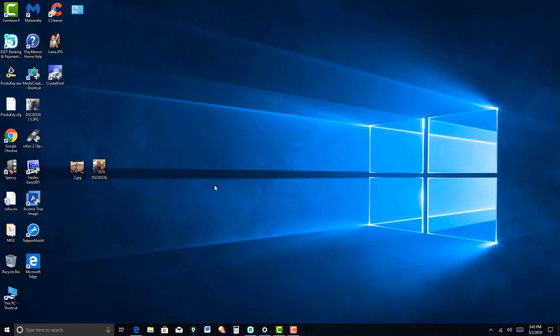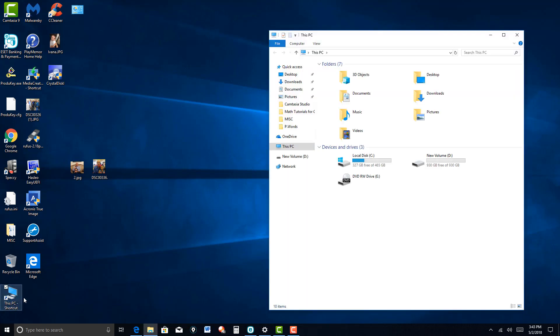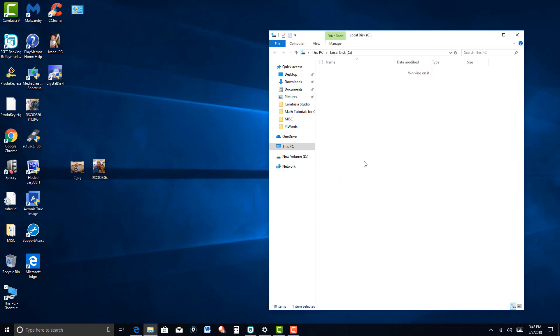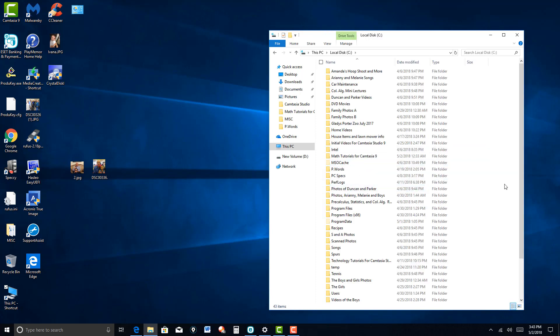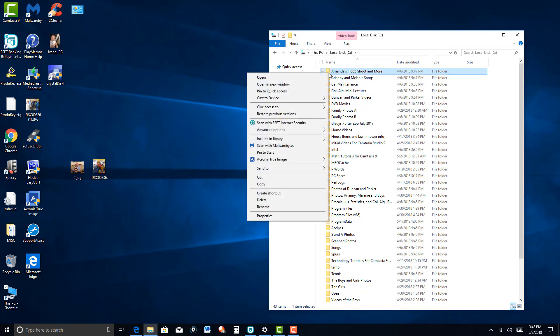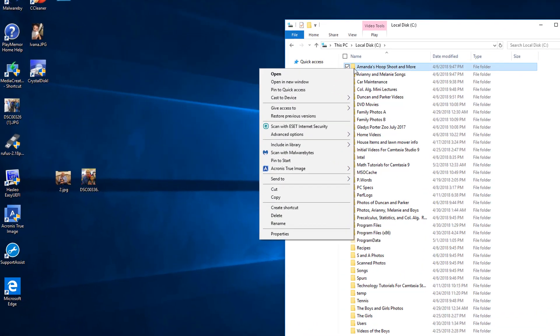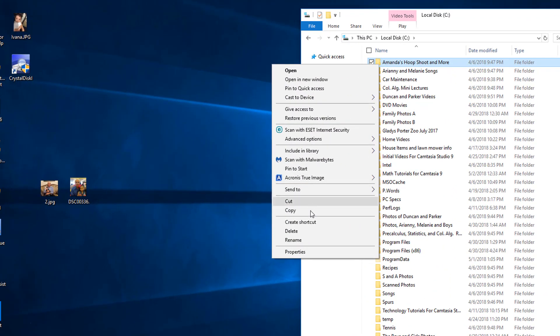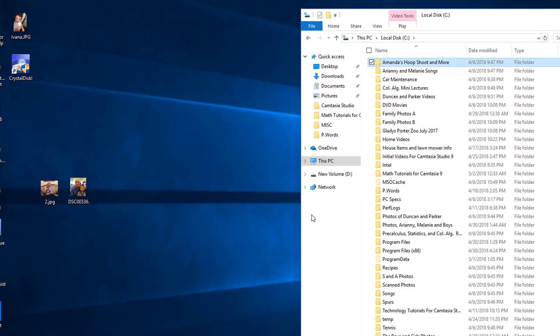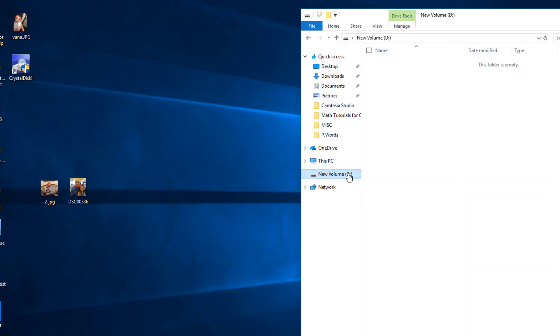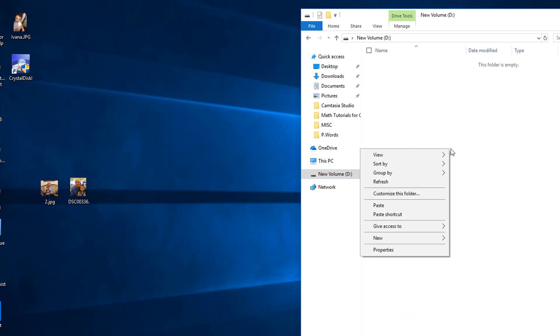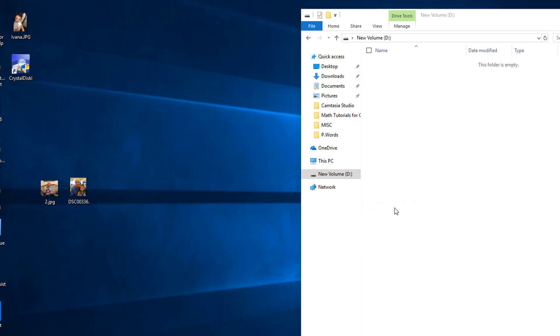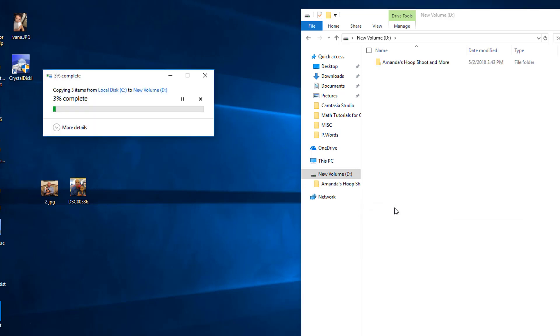Now if I wanted to, let's go to this one here and let's just copy the folder here. And then go to the new drive, paste. And there you have it.